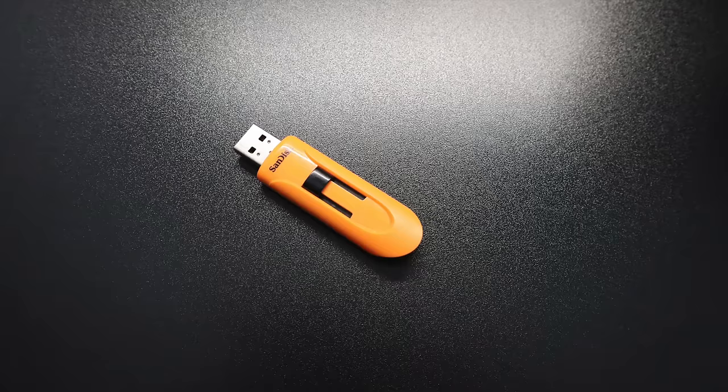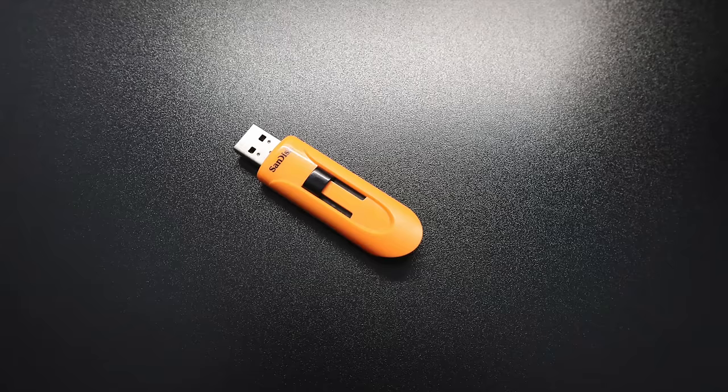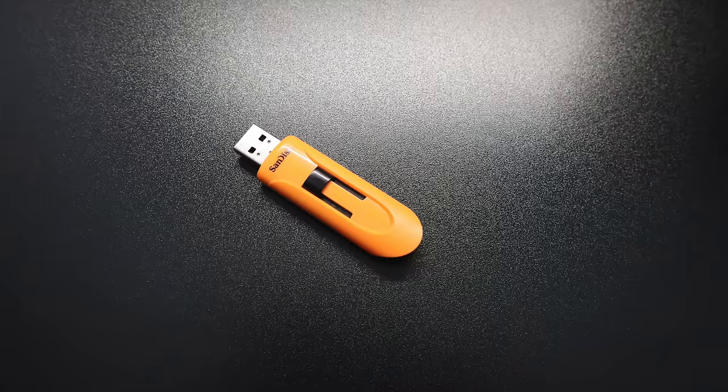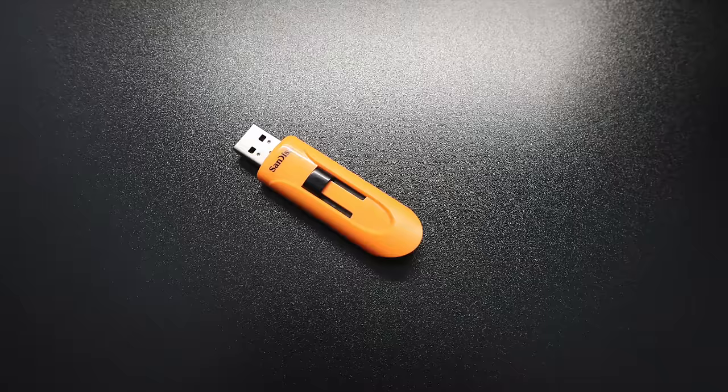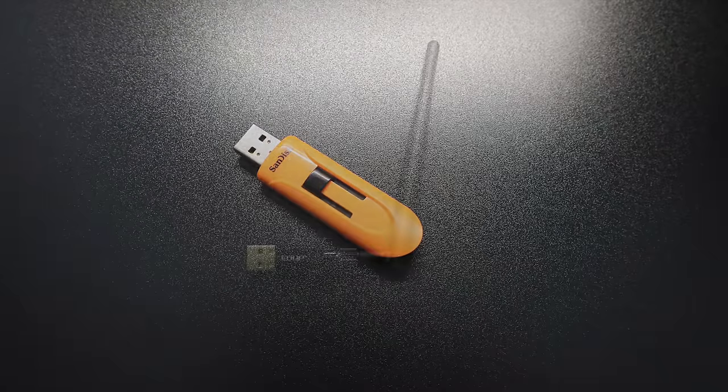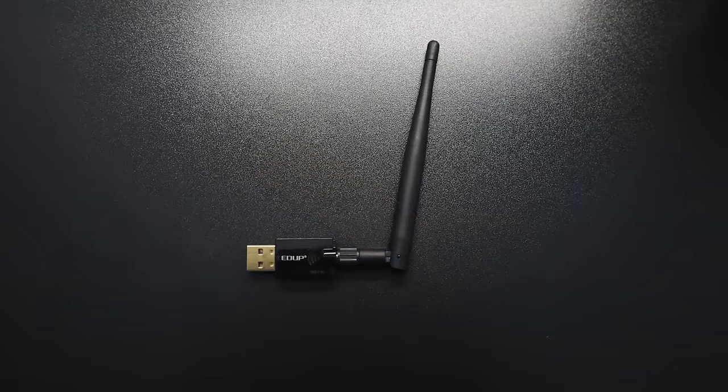If you don't have a USB drive, I'll leave some links in the description to Amazon - they're just going to be the SanDisk Cruiser drives. Personally I wouldn't use a drive that's under 8 gigabytes, but you could get away with it. When we install add-ons for Kodi it's going to get bigger and bigger, so I do recommend at least a 16 gigabyte drive, 32 if you can afford it.